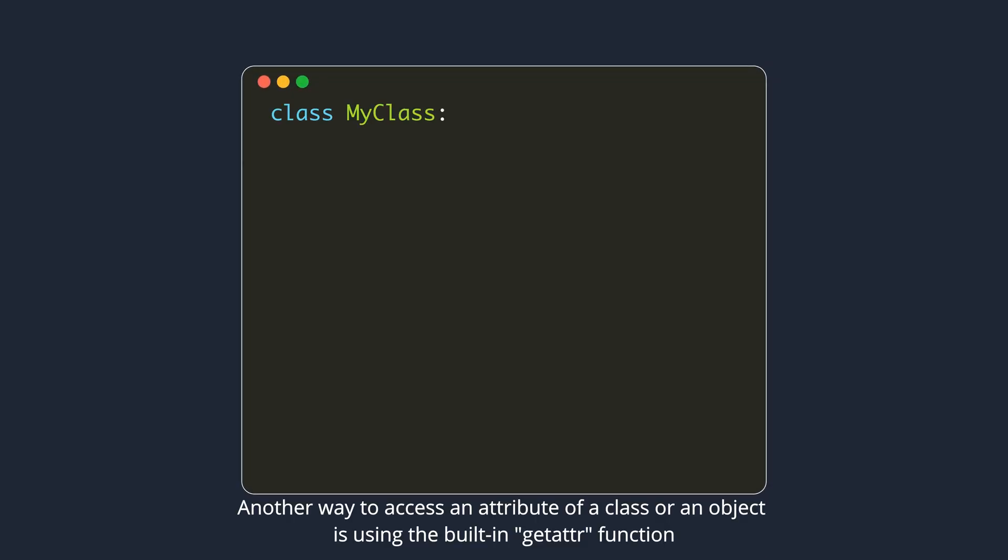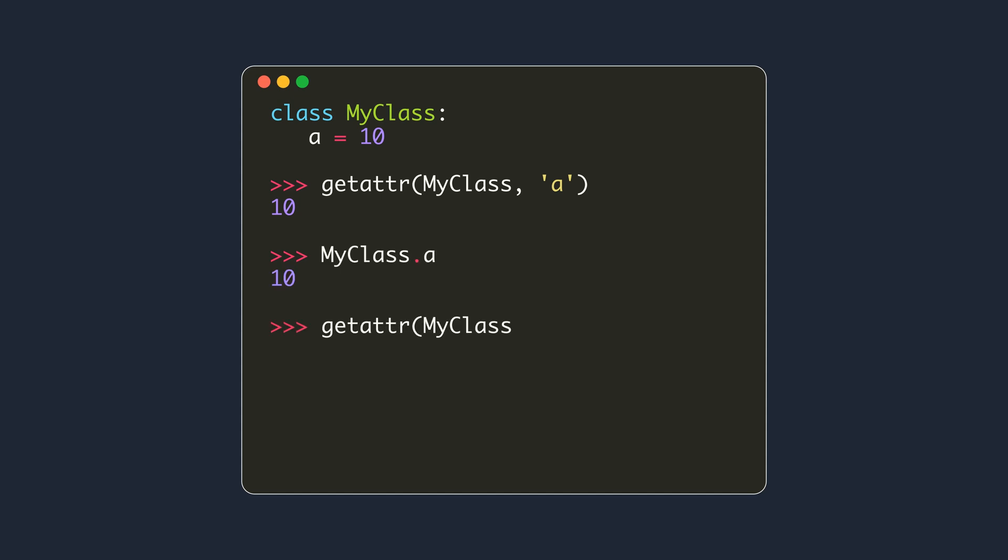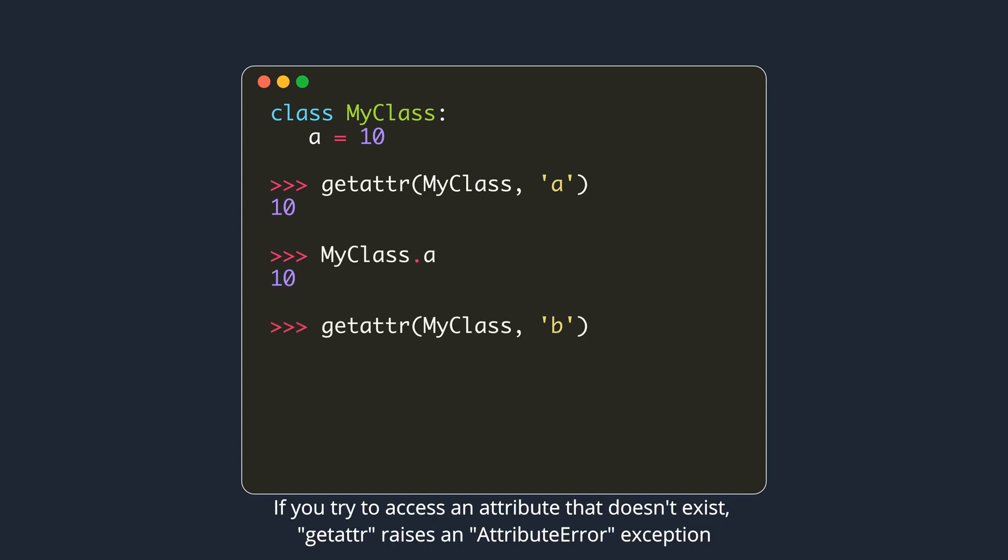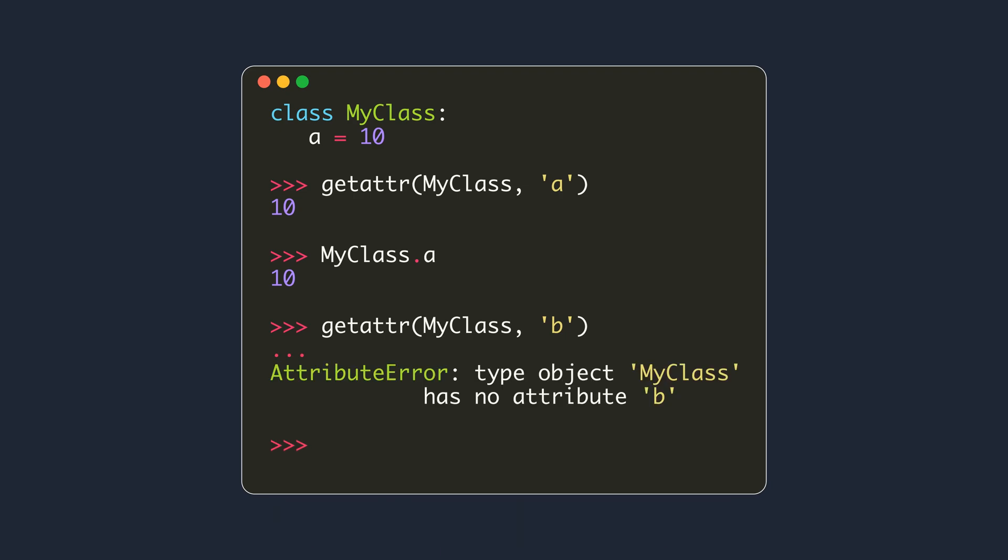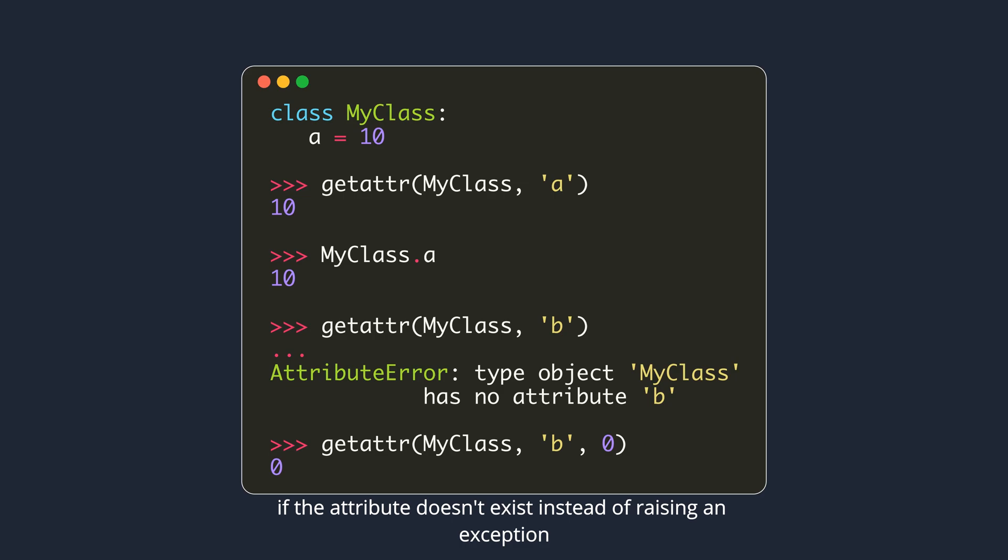Another way to access an attribute of a class or an object is using the built-in getAttr function. This is the same as using the dot syntax. If you try to access an attribute that doesn't exist, getAttr raises an attribute error exception. GetAttr accepts a third argument which allows us to specify a default value if the attribute doesn't exist instead of raising an exception.